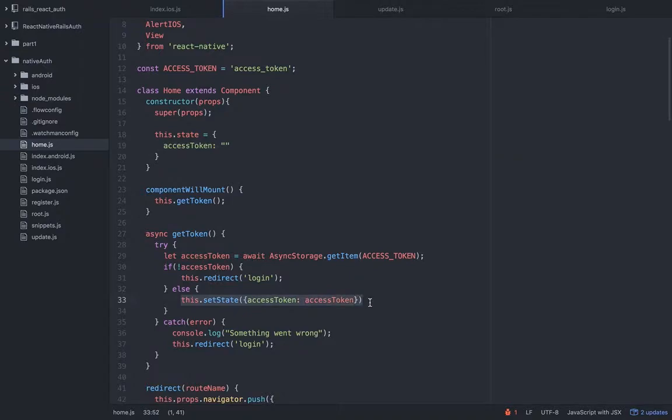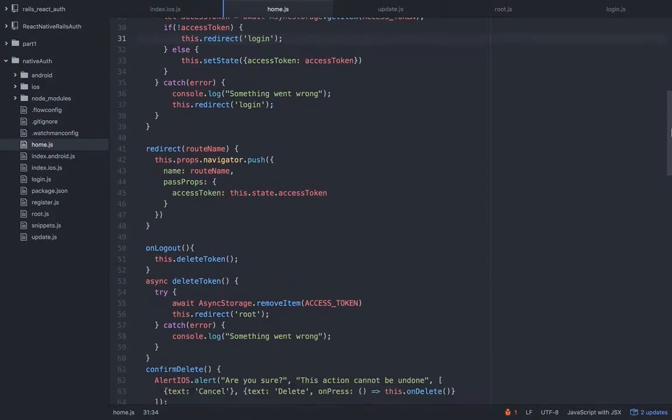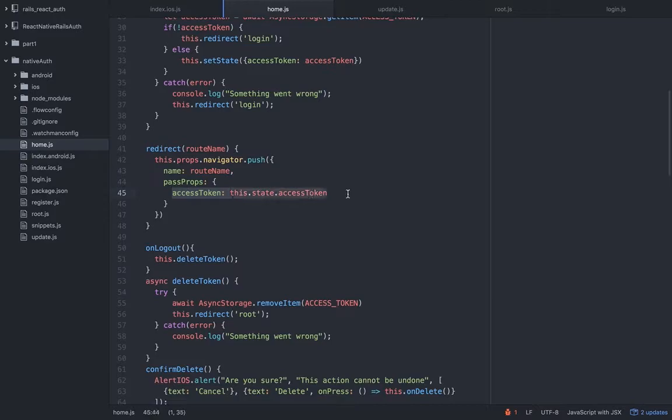And we're gonna set this access token state right here because we're gonna need this access token once we navigate the user to the update view because we're passing it as a prop.